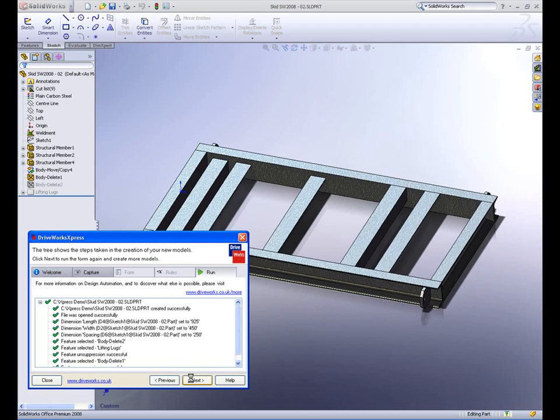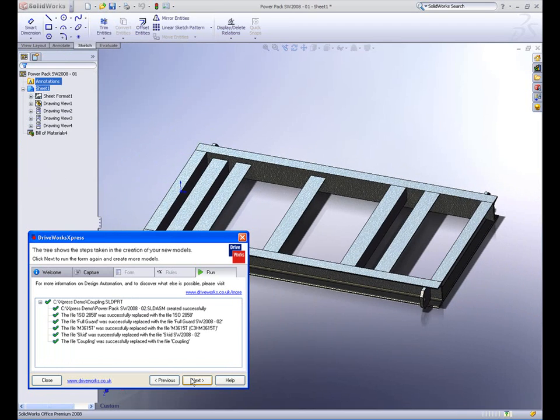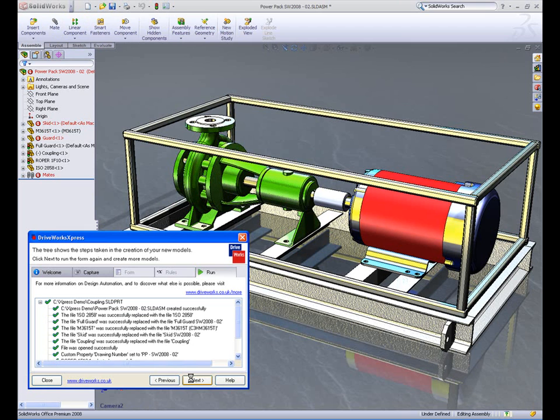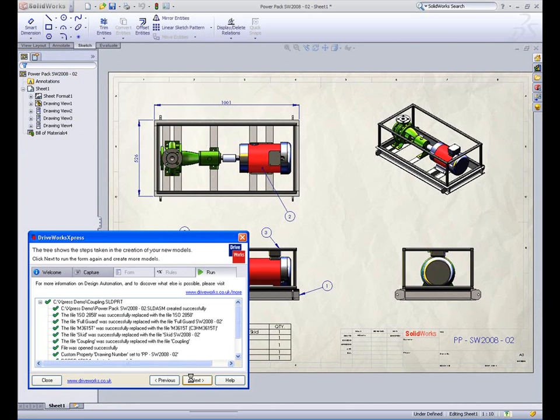The skid itself is made wider, and the position and number of cross members used to support all the components in the assembly change dramatically. Its drawings and weldment cut lists are updated automatically.